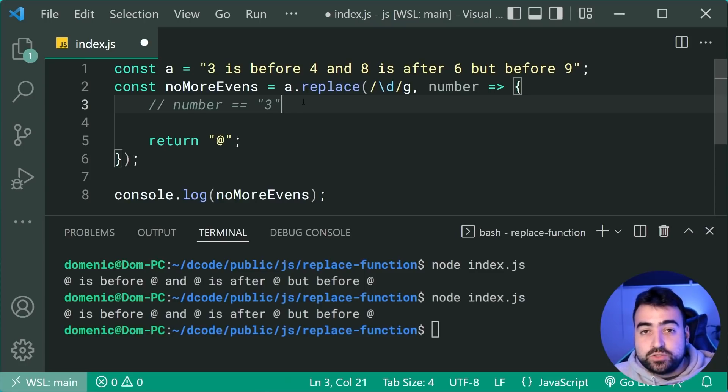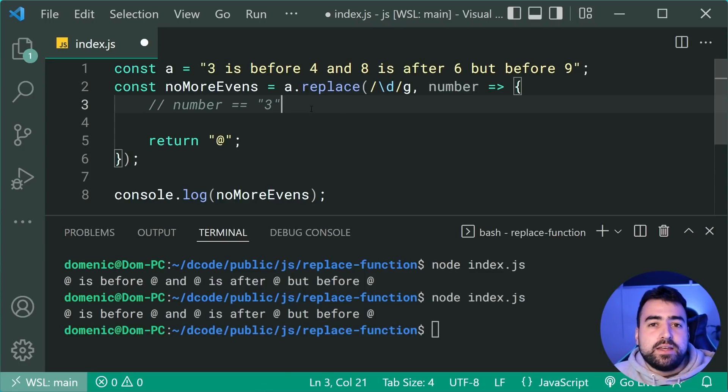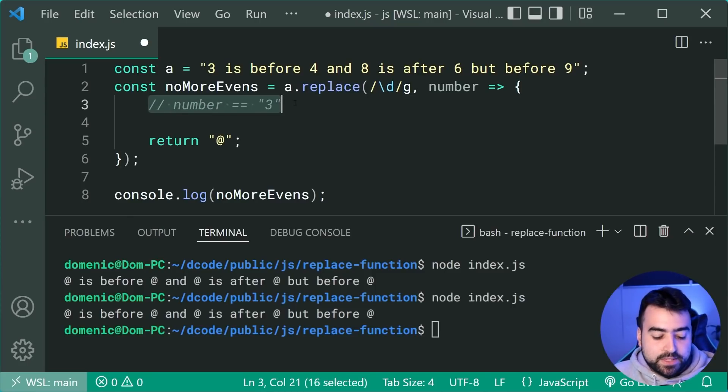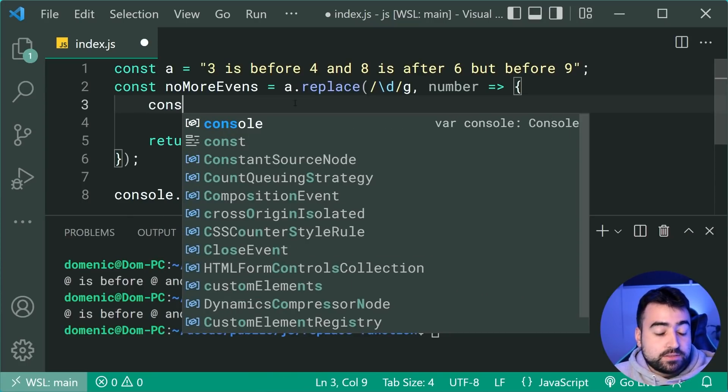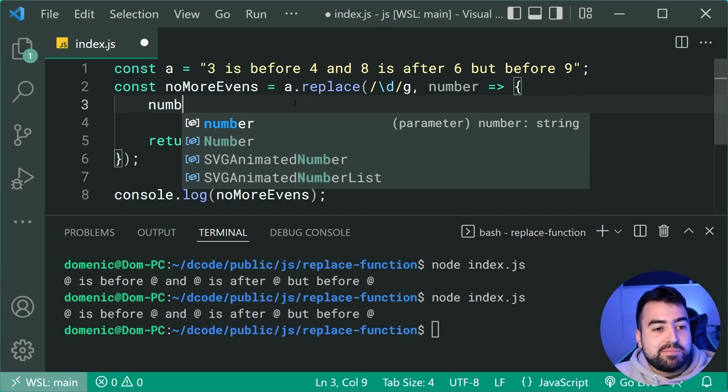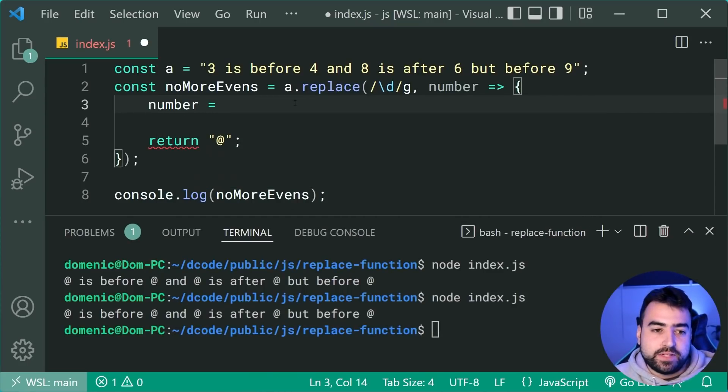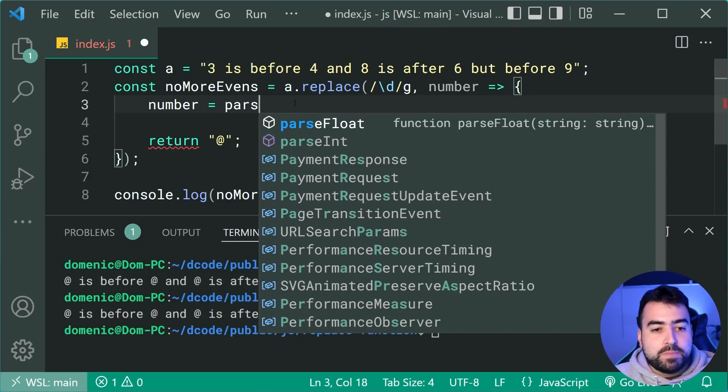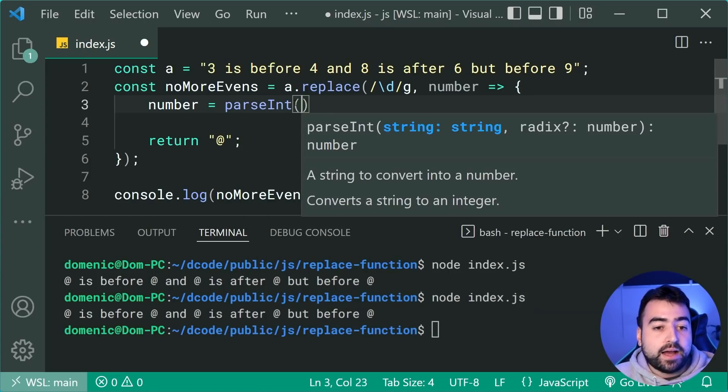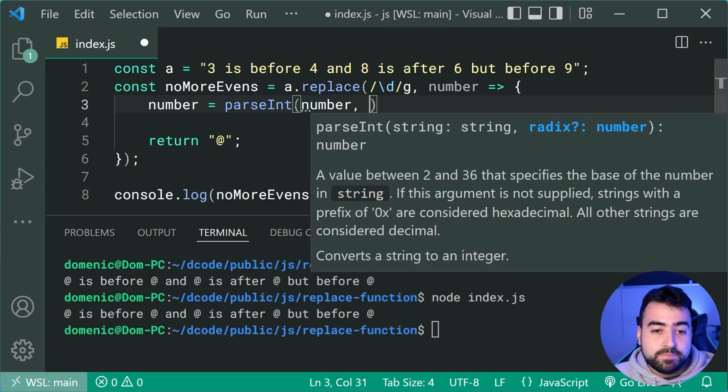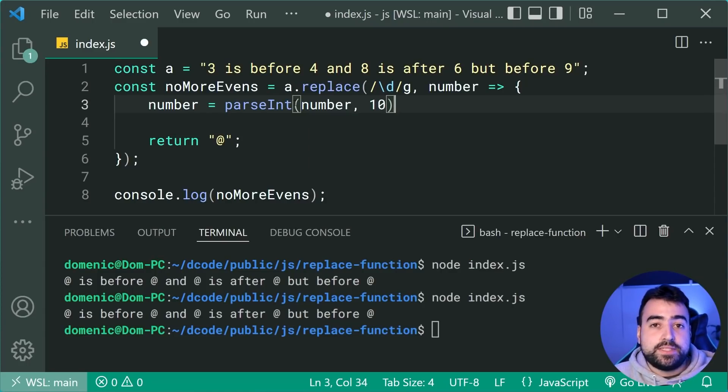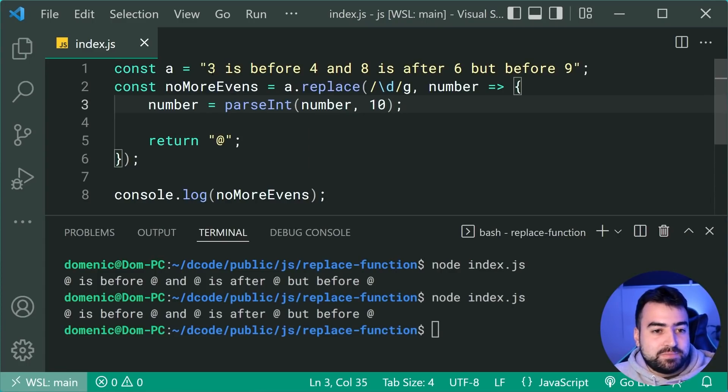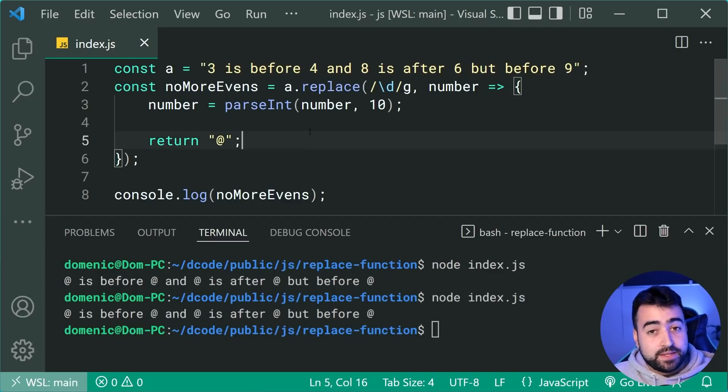So we're going to convert it to a number first before trying to do any math on it, just to make sure our code is safe and it actually works as expected. So we can say number is now equal to parseInt, and then pass through the current number and give it a radix of 10, just for base 10. So we make sure that we're getting the numbers back correctly and as expected.